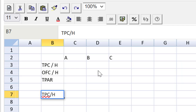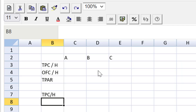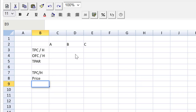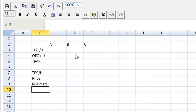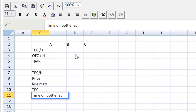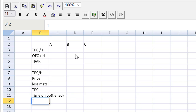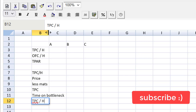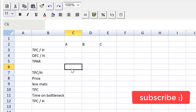How do we get throughput contribution per hour? Well, we need to find the selling price, then less the direct materials. The marking team is going to know that. The difference is the throughput contribution. Then we have time on the bottleneck resource — divide by that — and we get the throughput contribution per hour. Let's double-click on the column separator to widen it.